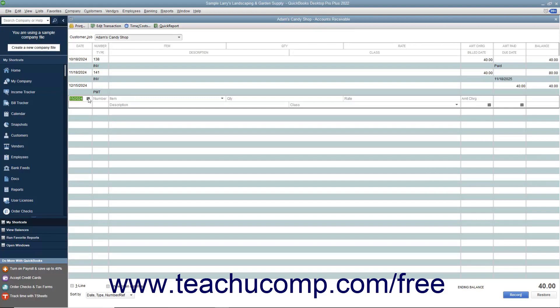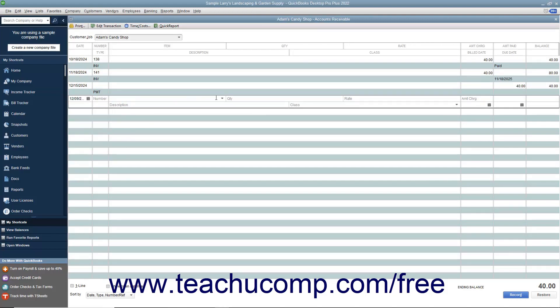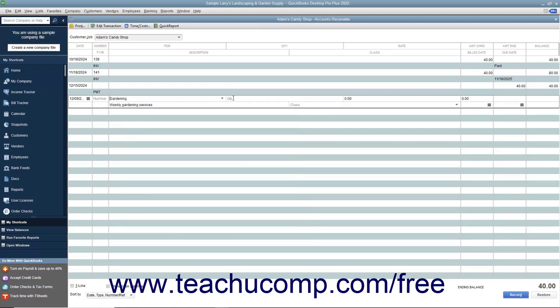To make an entry in the register, enter the date, item, quantity, rate, and if needed, the accounts receivable account to which to record the charge into the next available entry row within the register. Then click the Record button to record the statement charge.